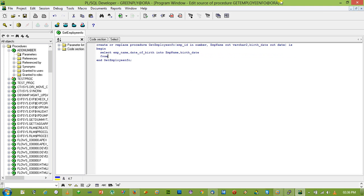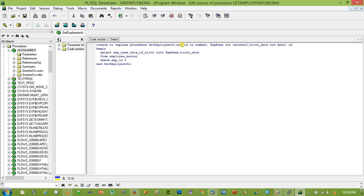From employee_master where emp_id equal to. Also change this one. emp_id, emp_underscore_id is the database field, emp_id.